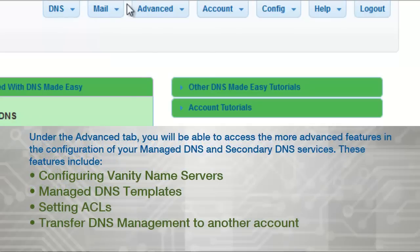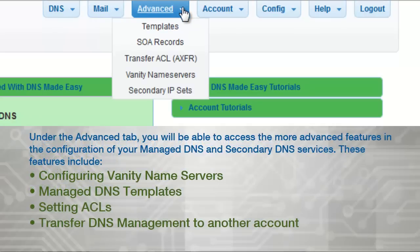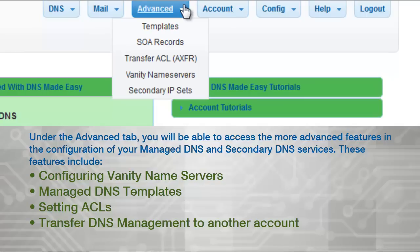Under the Advanced tab, you will be able to access more advanced features in the configuration of your managed DNS and secondary DNS services. These features include configuring vanity name servers, managed DNS templates, setting ACLs, and the ability to transfer DNS management to another DNS Made Easy account.